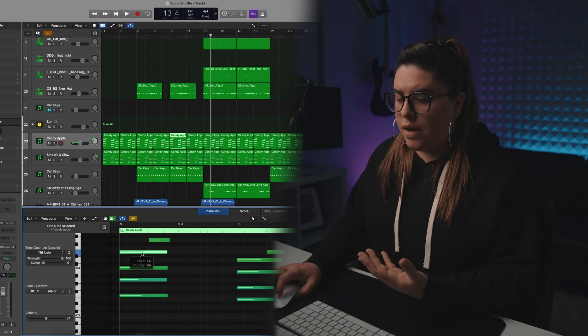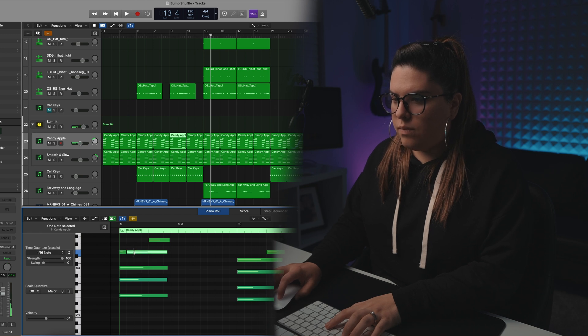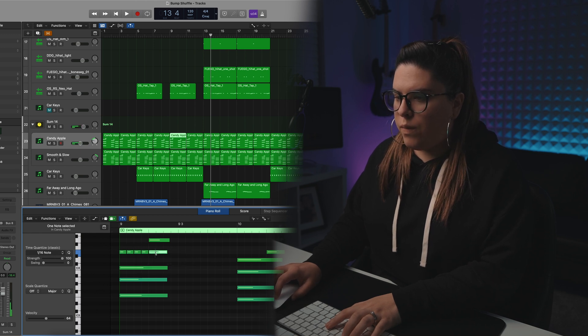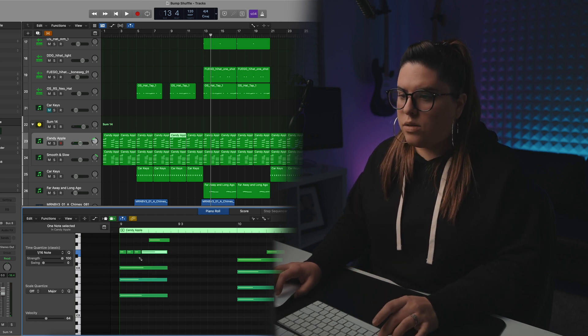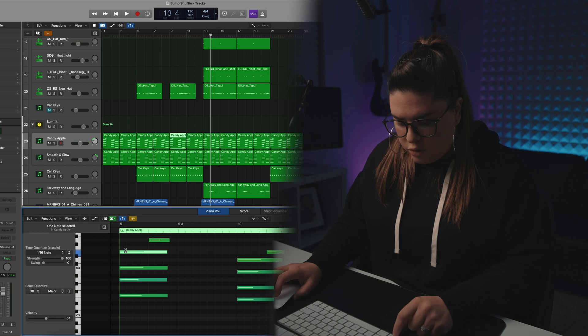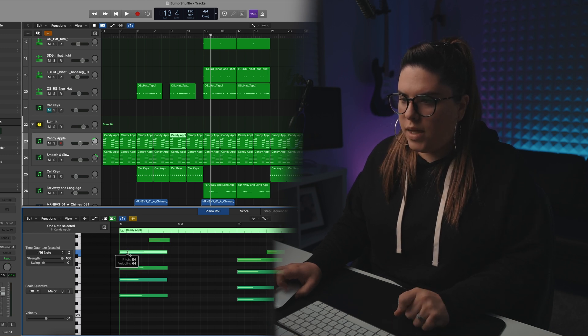Last tip for today: let's say you have a MIDI note and you want to chop it up into equal pieces. Rather than going in and chopping it up manually, use your Scissors Tool, hold Option, and click on the first cut you want to make. It will then make cuts equal to that region where you made the cut — a quick and easy way to get those notes chopped up without doing it manually.